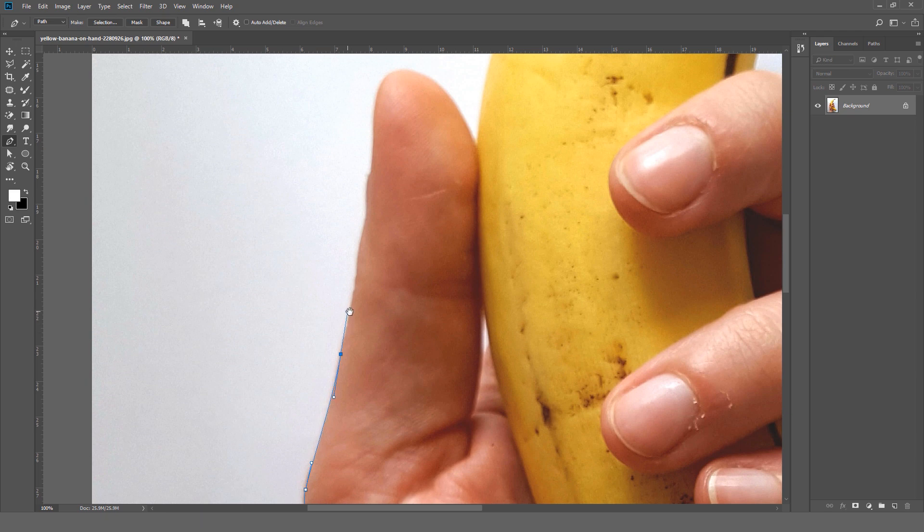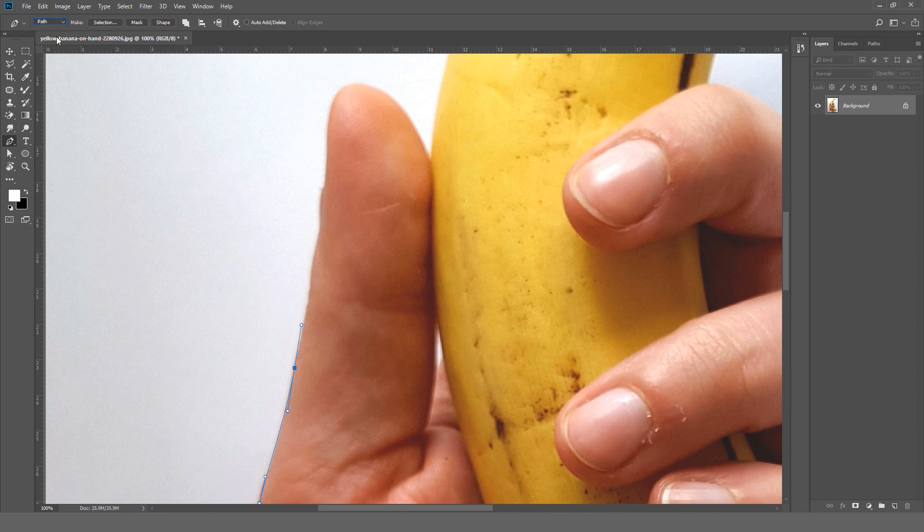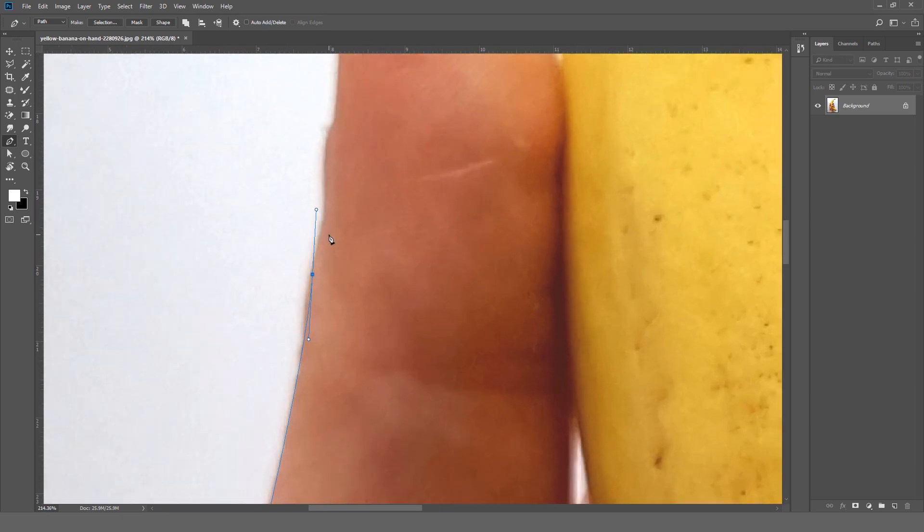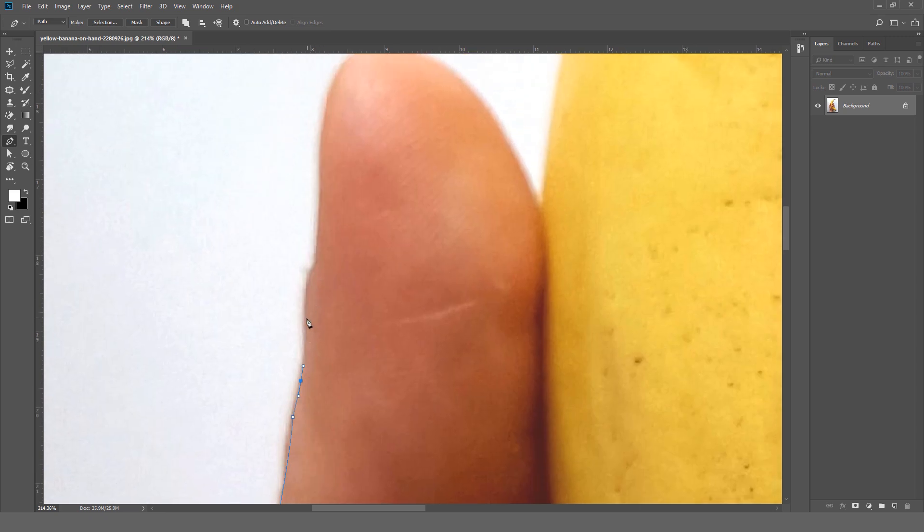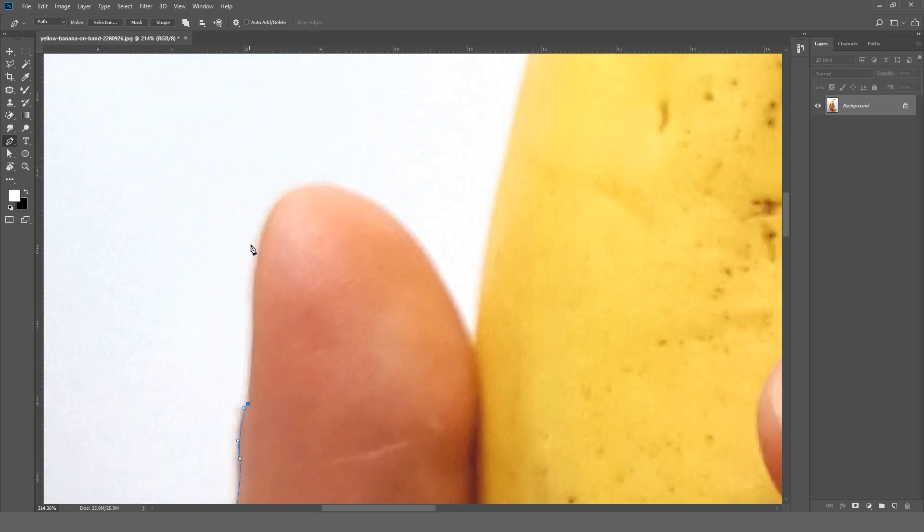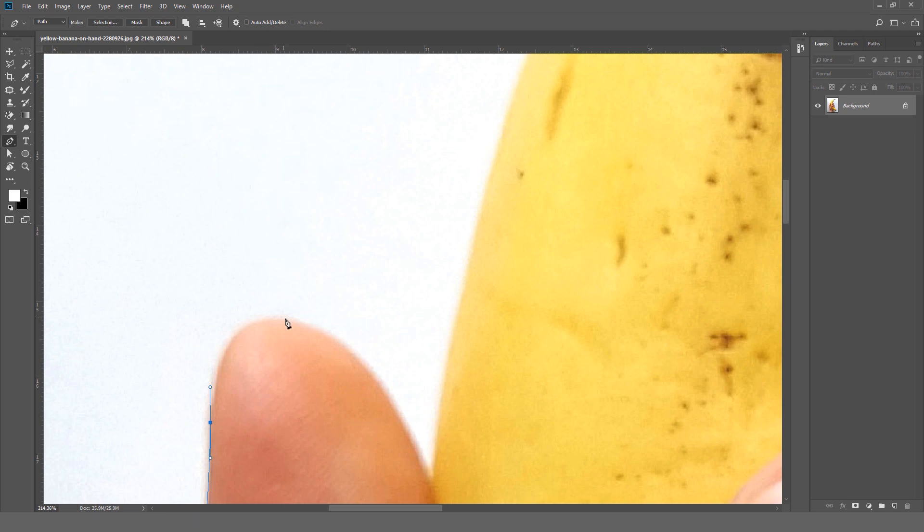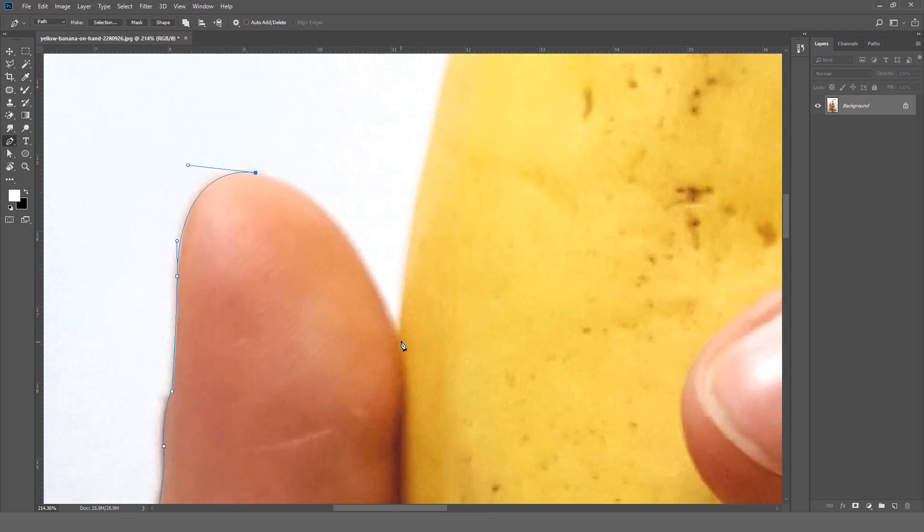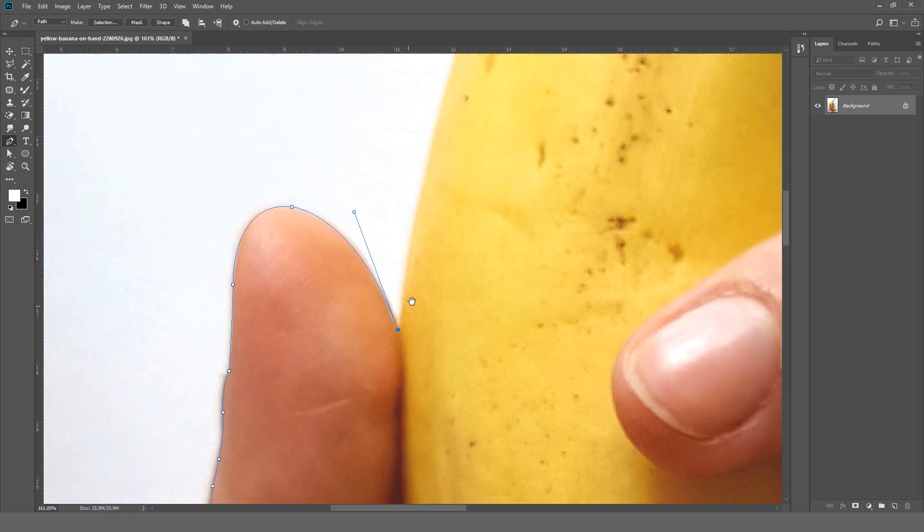Also one more thing, you need to select here 'path' not 'shape'. Okay, so as you can see we will zoom a bit. As you can see these handles are giving us a lot more control over our subject.